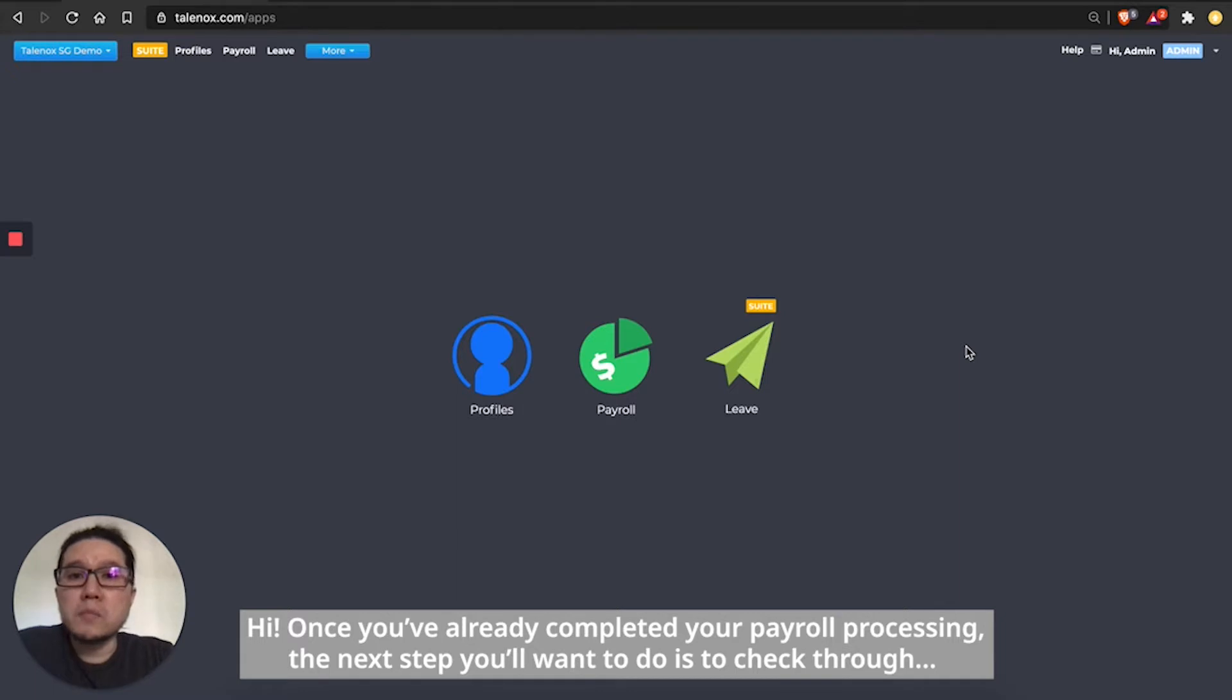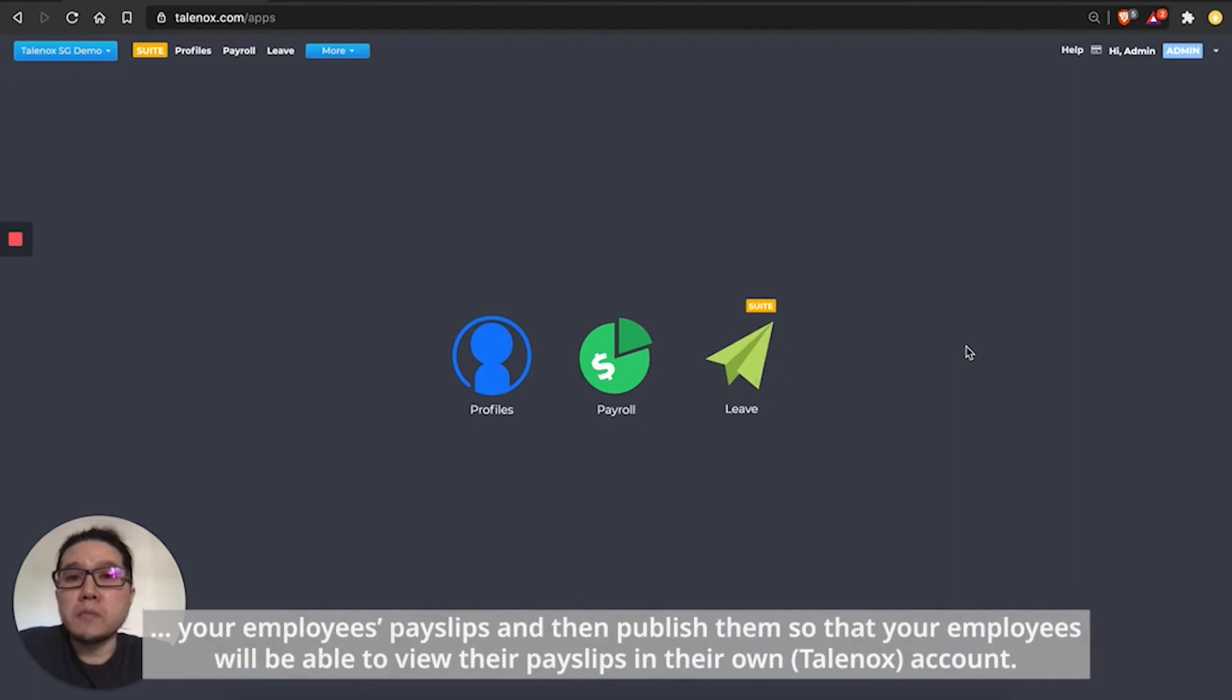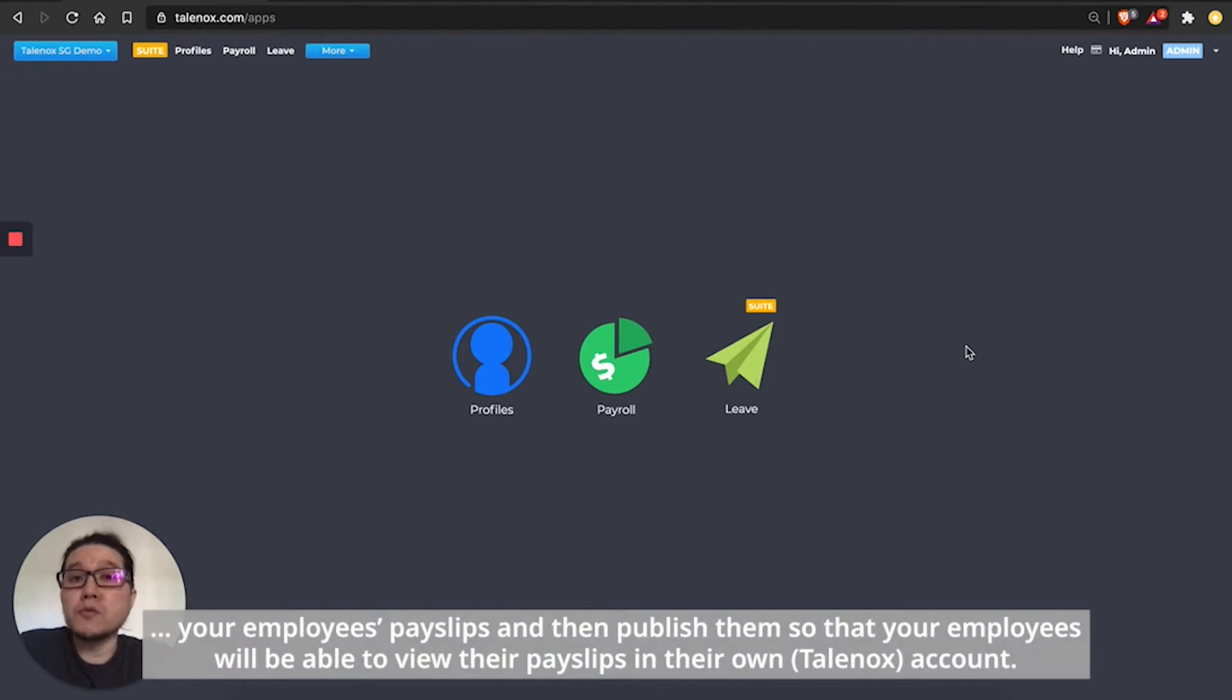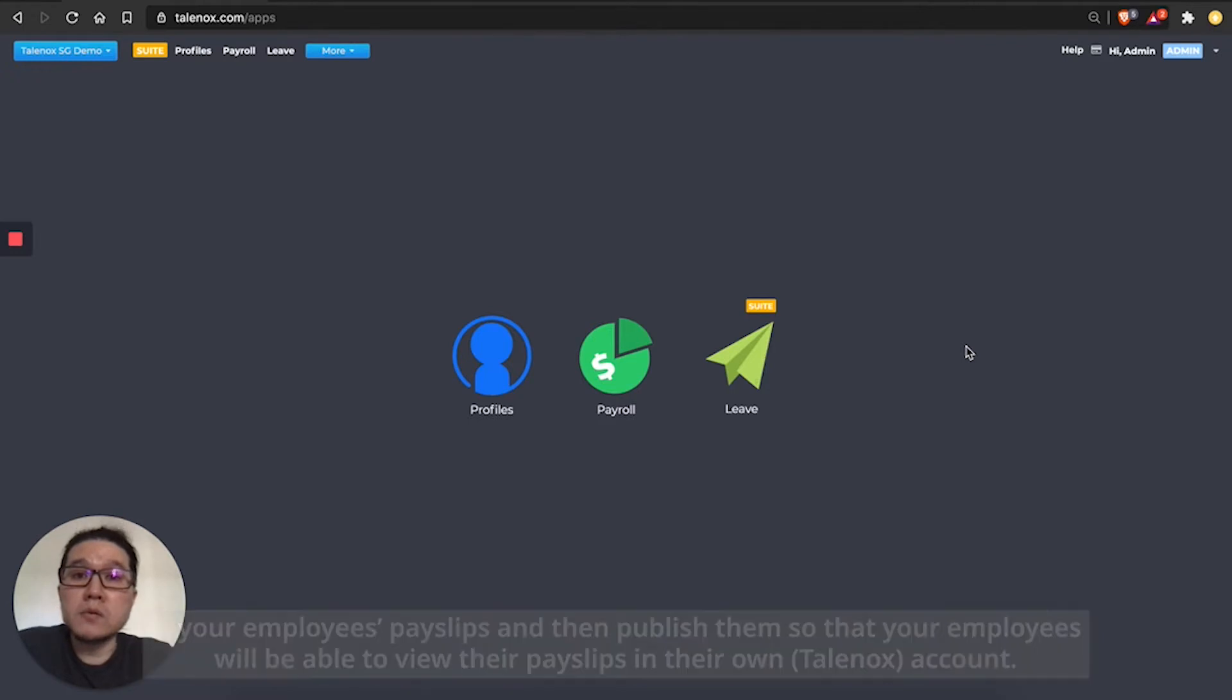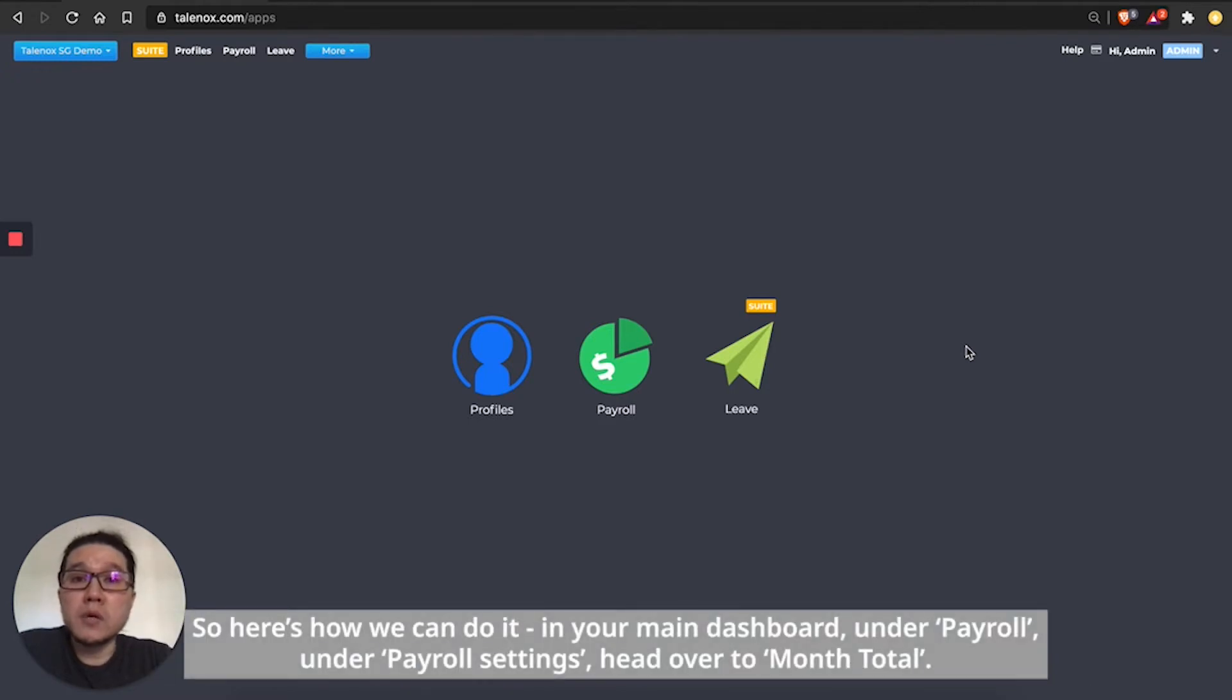Once you've already completed your payroll processing, the next step is to check through your employees' payslips and then publish them so that your employees will be able to view their payslips in their own account. So here's how you can do it.